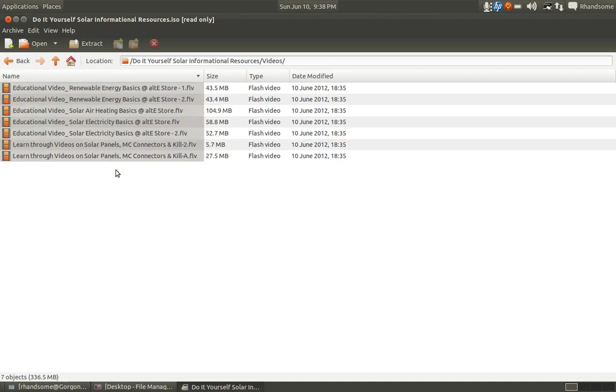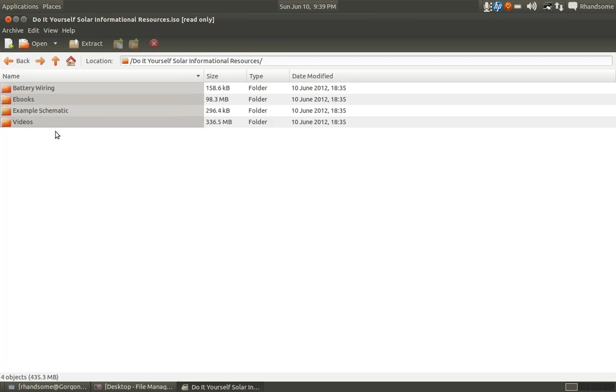And I've also included some educational videos from the Alt E Store. They did a wonderful job of explaining things about renewable energy, solar electricity, and even I've included a couple of videos dealing with the kilowatt meter and so forth. So again, all of these videos, all of this material is for your benefit. Just want to give something back to YouTube. I learned from YouTube and it was free, and so I give it away free also.